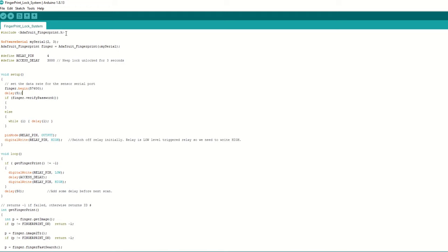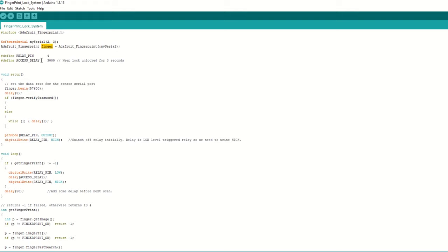Let's take a look at the code to control the lock now. We need to include the Adafruit fingerprint library, then create a software serial object and pass D2 and D3 pins to it. Create an object of Adafruit Fingerprint class as finger. Then we have defined the relay pin as D4.